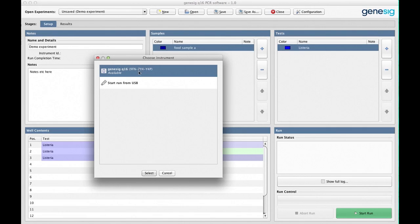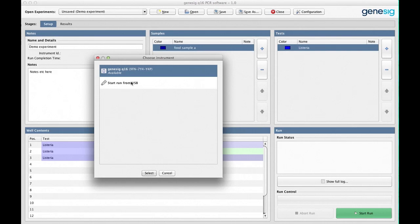If you have more than one Q16 connected you can select which one you're using here. Or if you're not connected directly and want to run the Q16 from a USB stick you can select that option here too. But we're using this instrument so away we go.